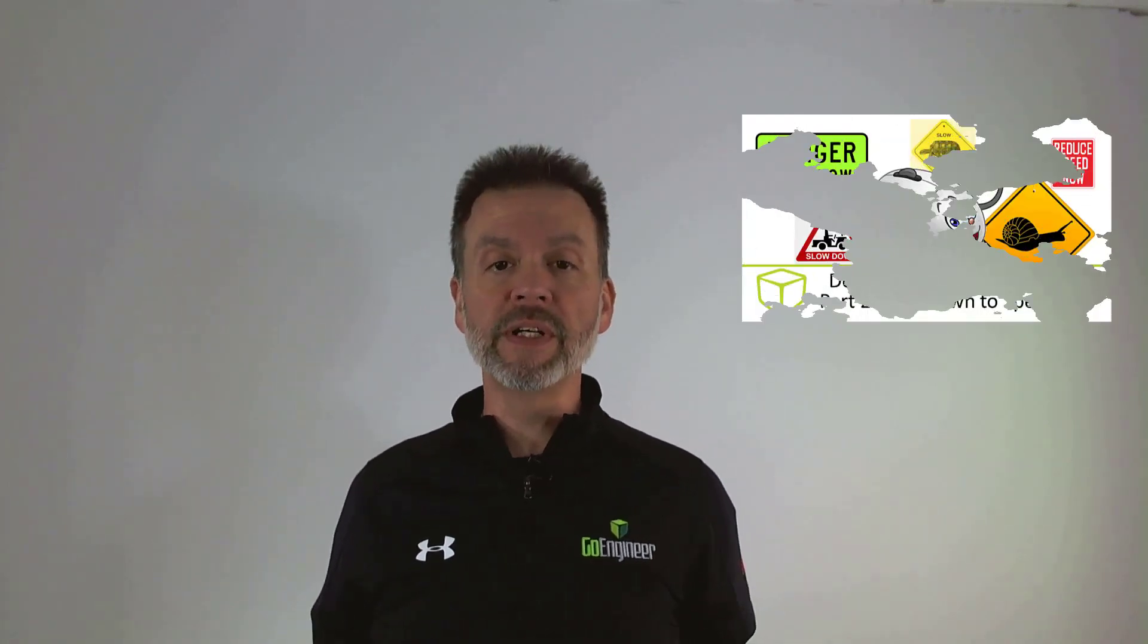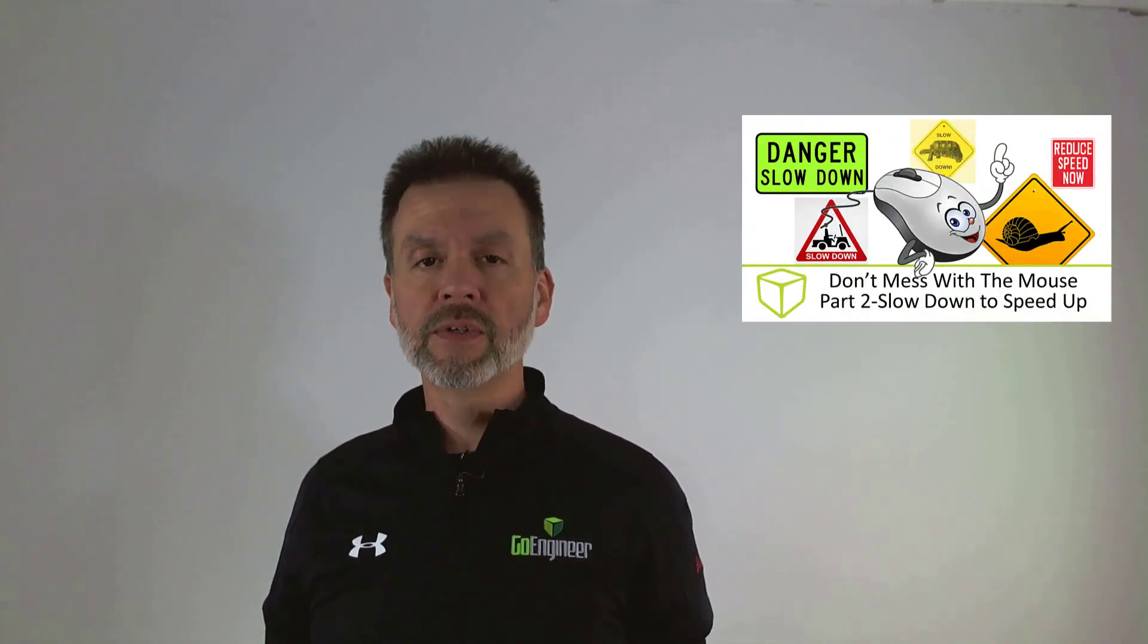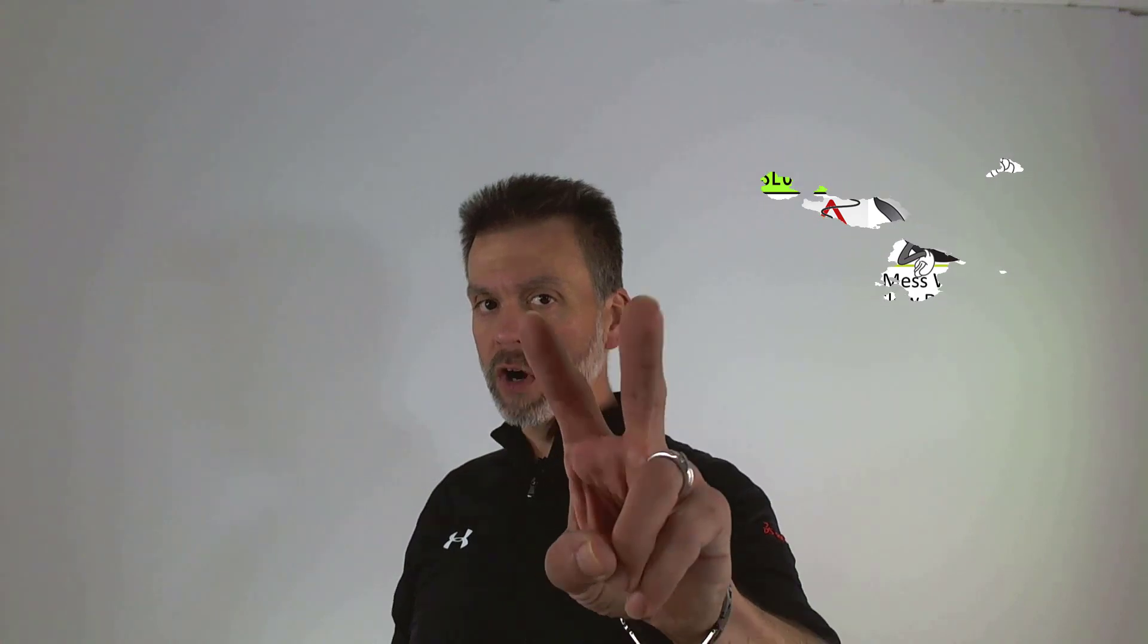Good morning, evening, or something in between. Welcome back to our video series, Don't Mess With The Mouse, Part 2.